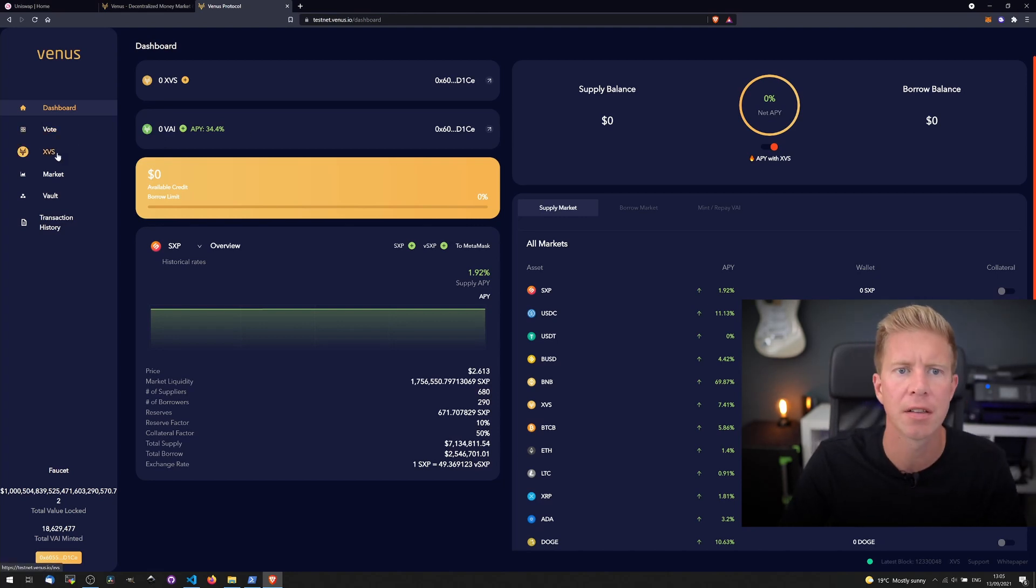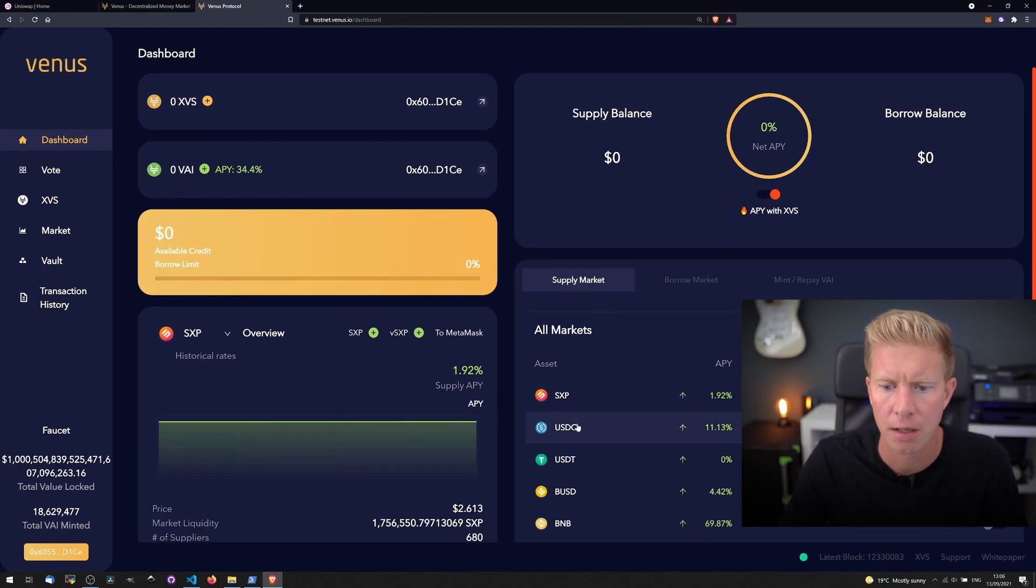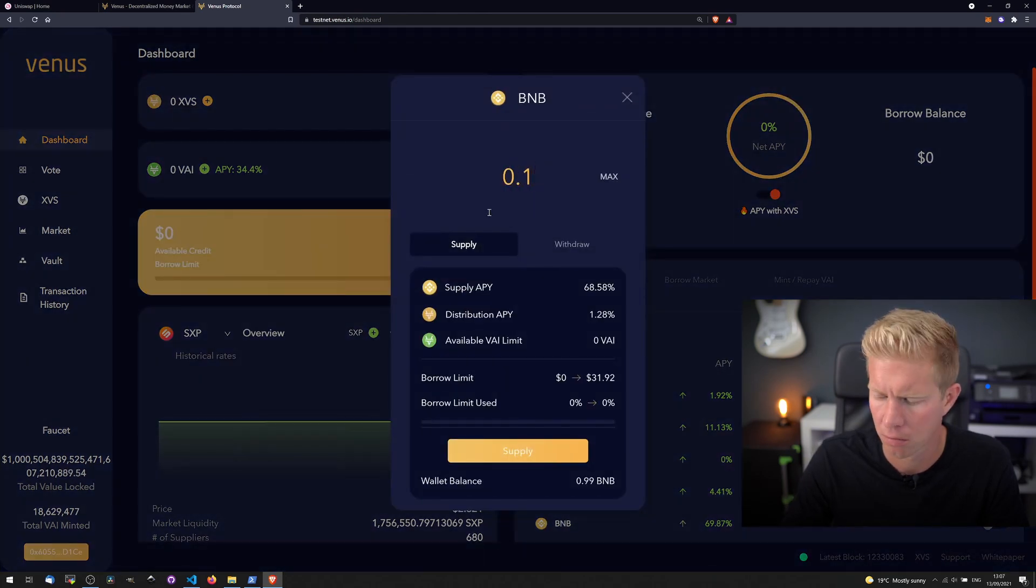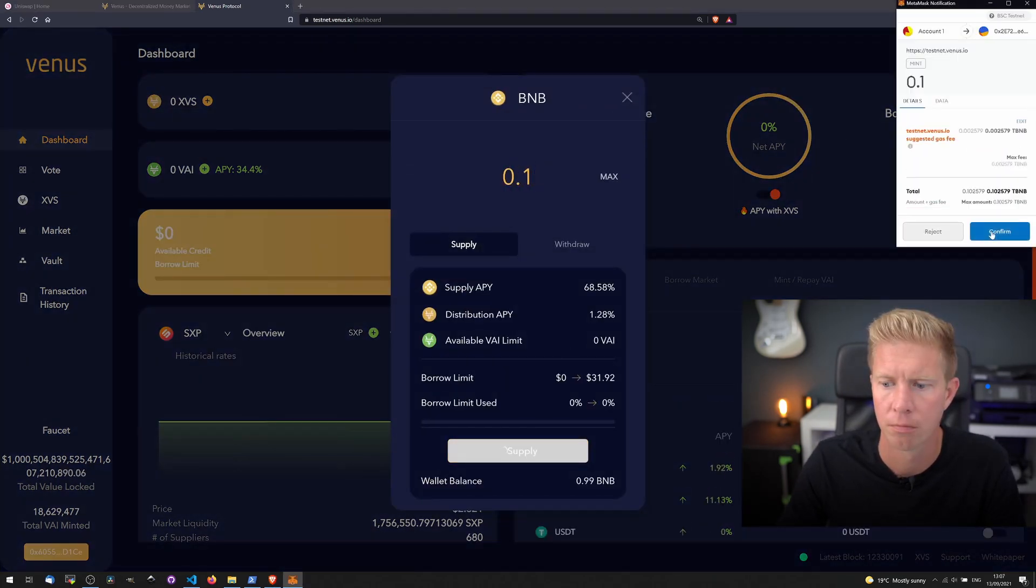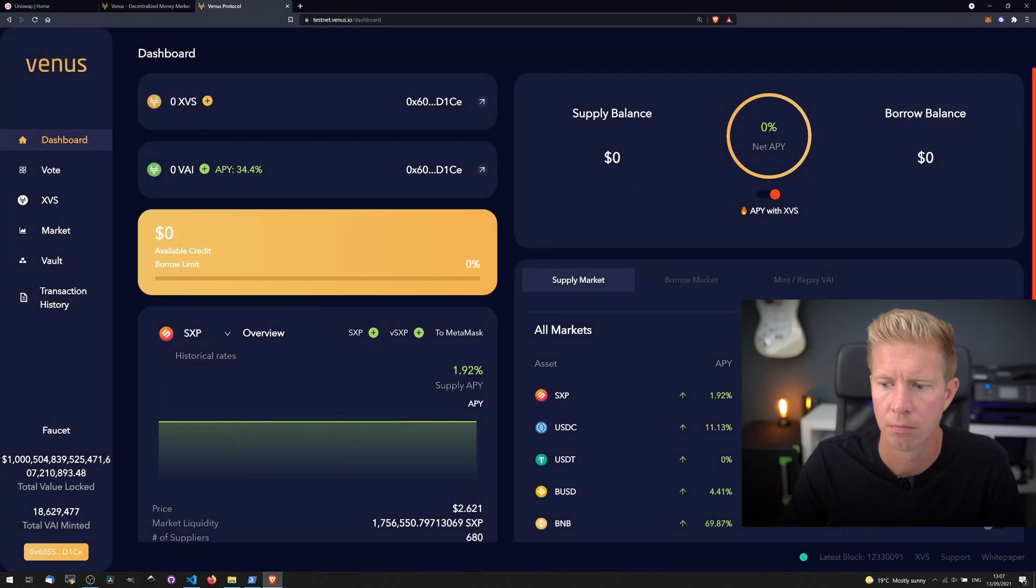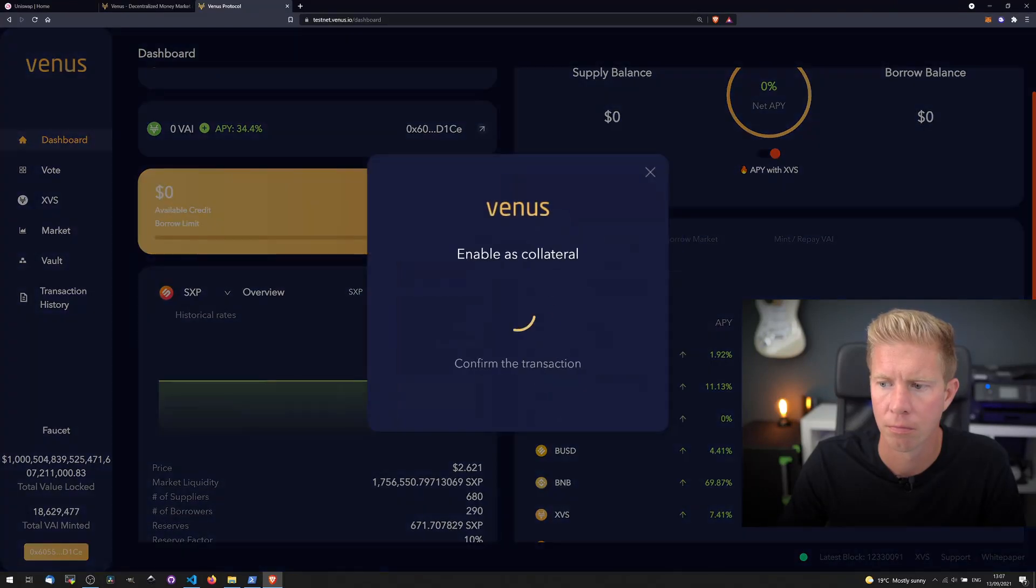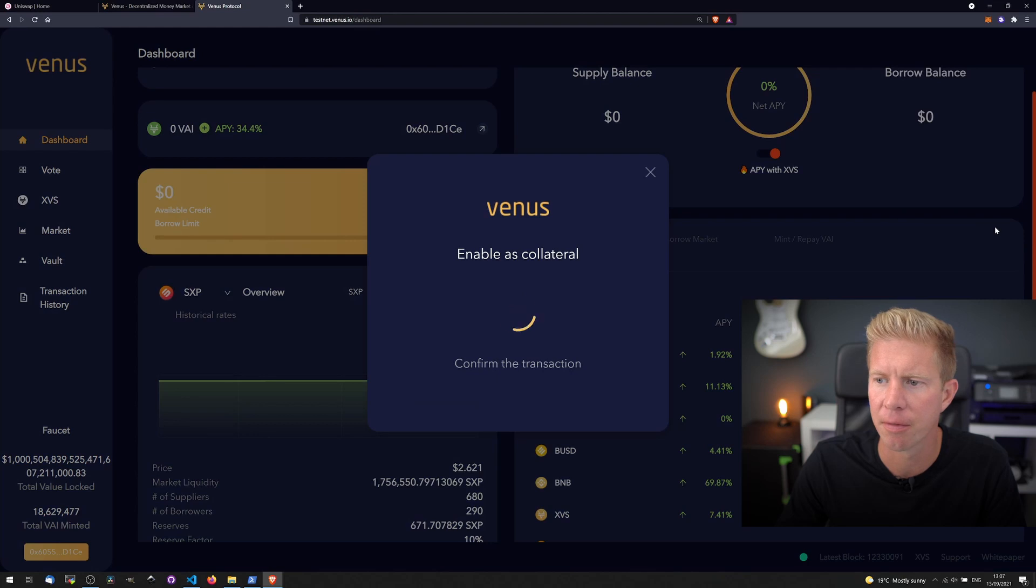So we've connected our wallet. Let's zoom in here a little bit. Let's try and deposit some BNB. Let's also add that and make that available as collateral.